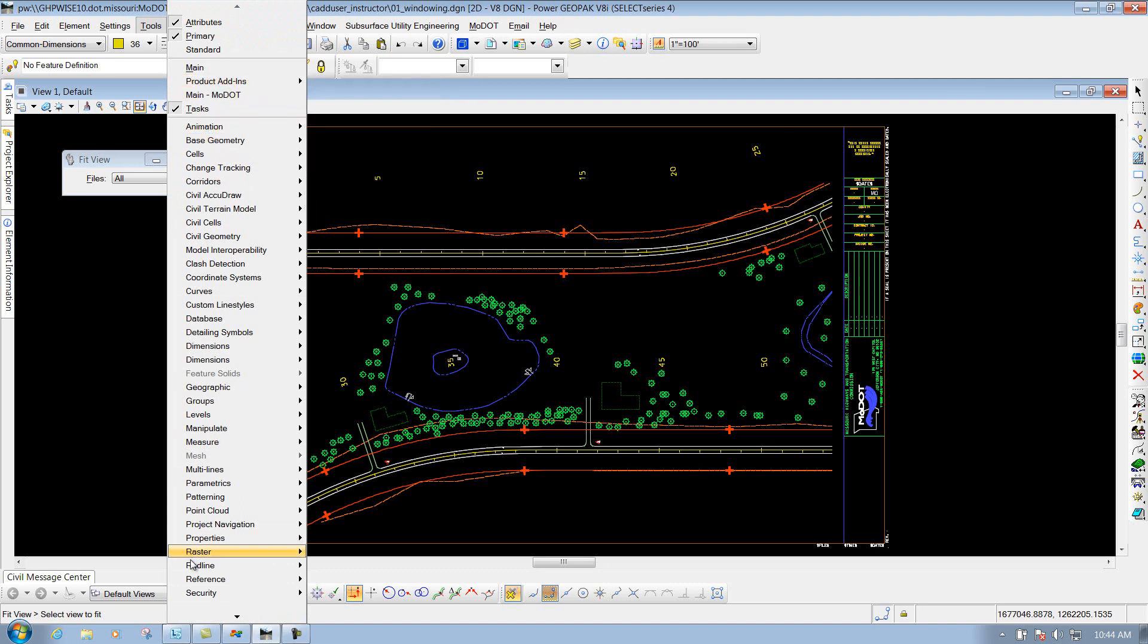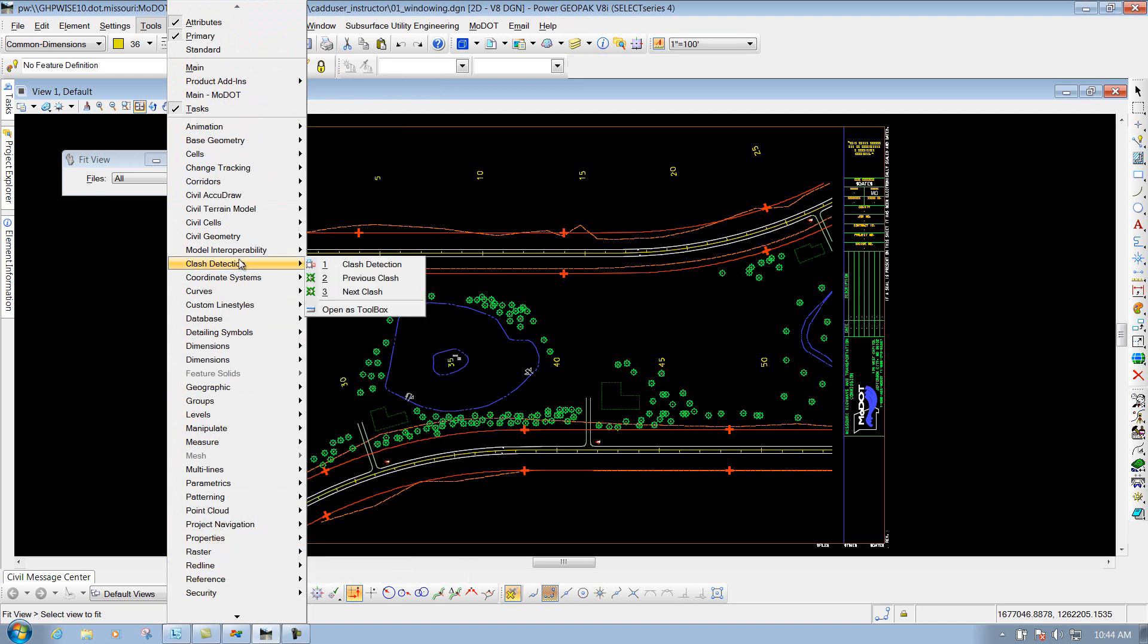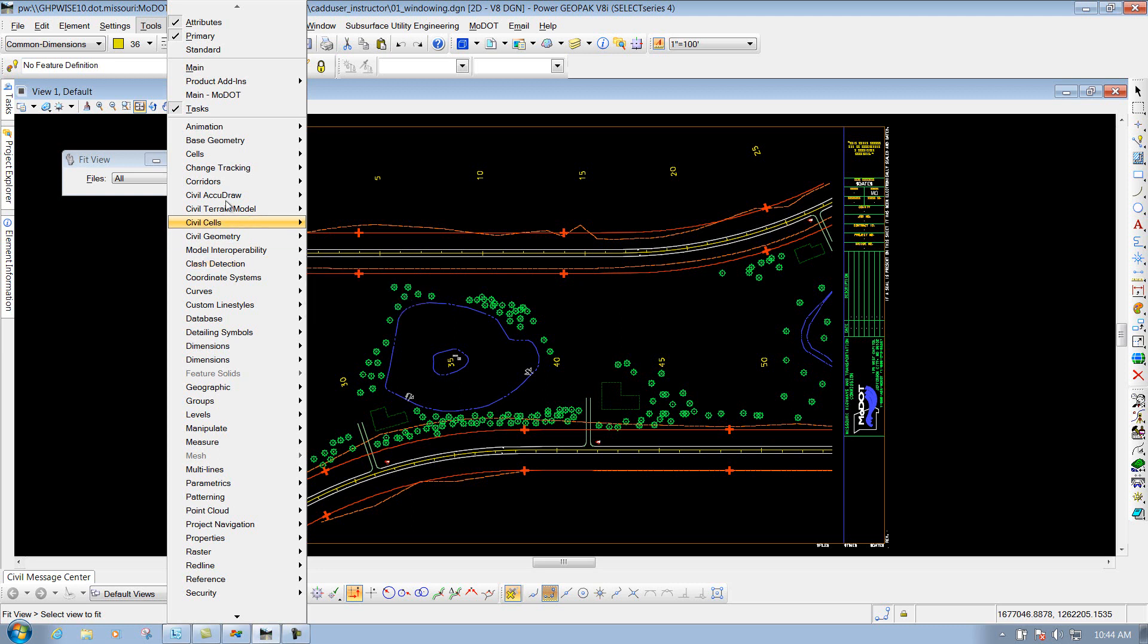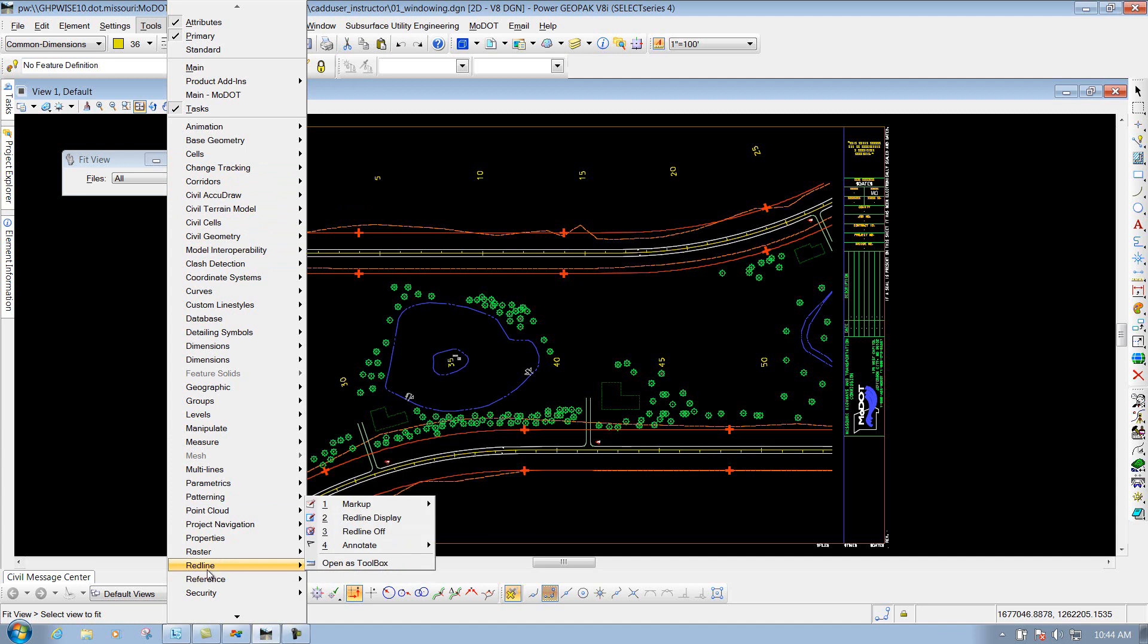And then also you have all the MicroStation tools that come with the product. Some of these tools that we don't open up to our users by default, just simply because you won't use them. But, if for some reason you know there's a certain tool out there that can do that, you can always go back through here and look and try to find that tool, if need be.